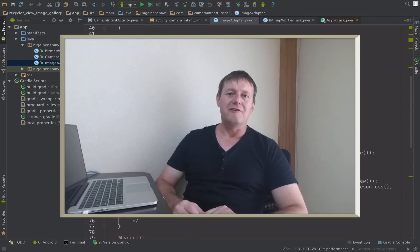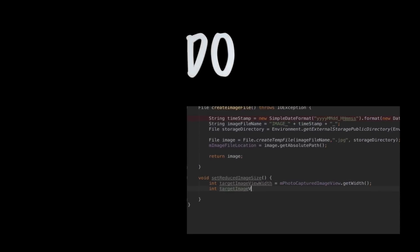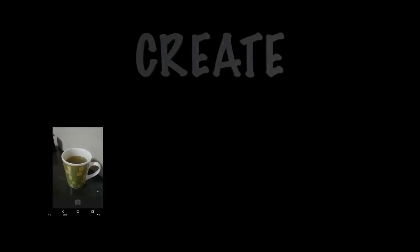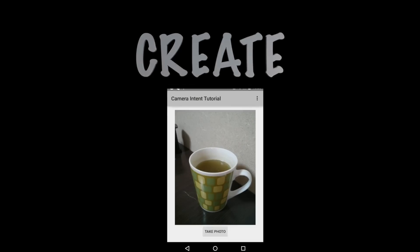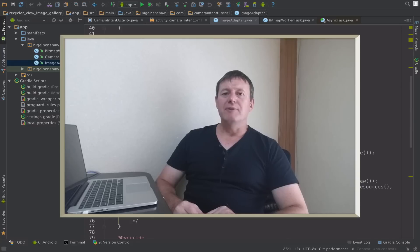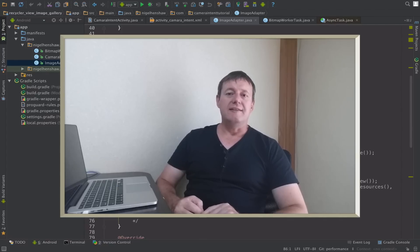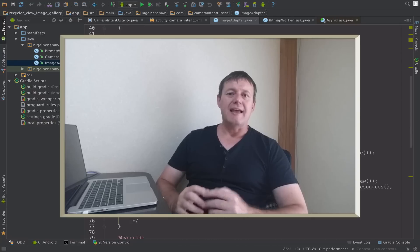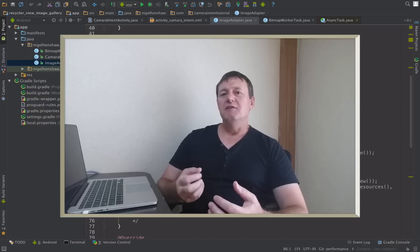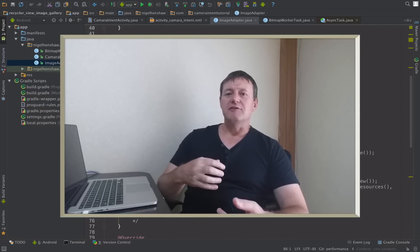Let's give Picasso a chance to fight back. Welcome to mobile application tutorials, my name's Nigel. In the very first tutorial of this performance series, we tested our recycle image view gallery with the Picasso library, and we didn't get such great results.